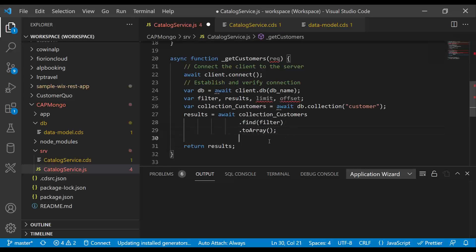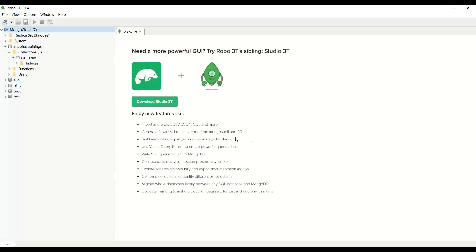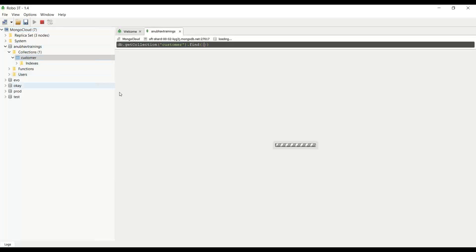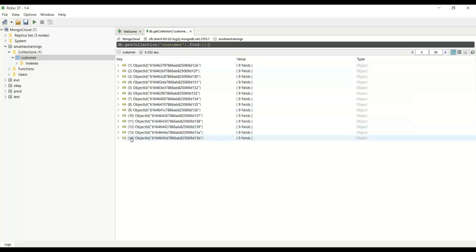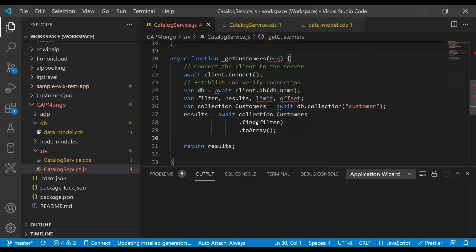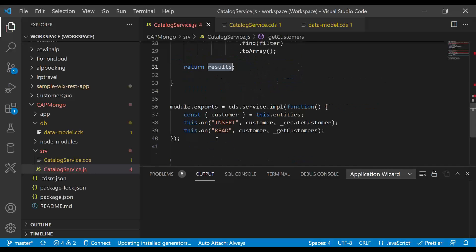You can also go ahead and test this operation directly. So as I taught you Robo 3T in the last session, you can go here to the customer collection and you can just press the find operation directly. With F5, you can see it is returning all 14 records eventually out. And then we convert this to a JSON array and respond it back as a response from CAPM.